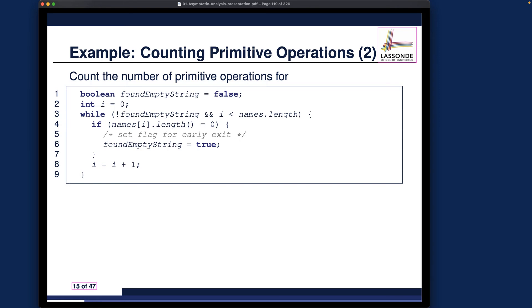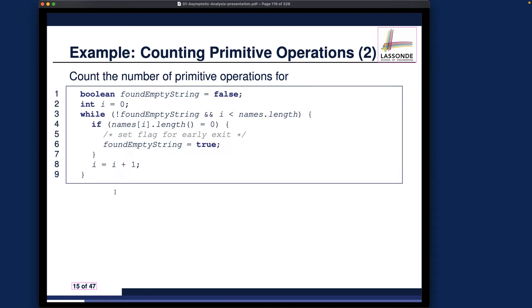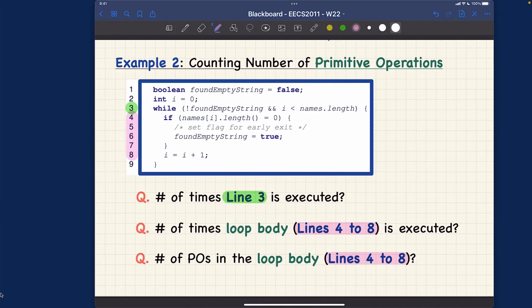For this second example, rather than giving you a complete method with the method header, I only gave you a fragment of code. This is just another flavor I want you to get used to. Whenever you want to analyze an algorithm, it may not be the complete body — it might be just a particular part that you want to analyze for time efficiency. Let me now switch to iPad and take a look.